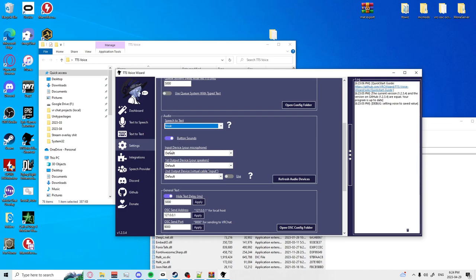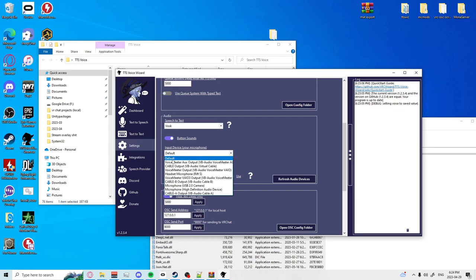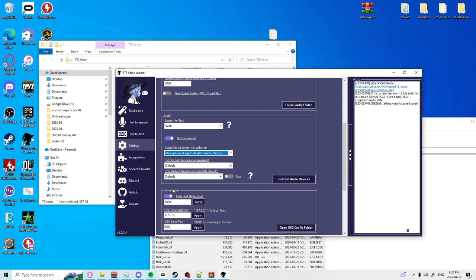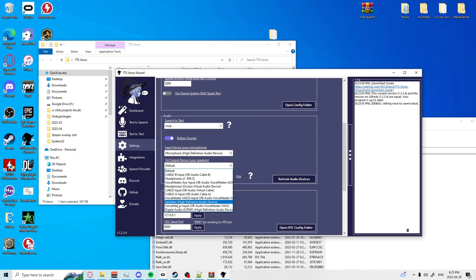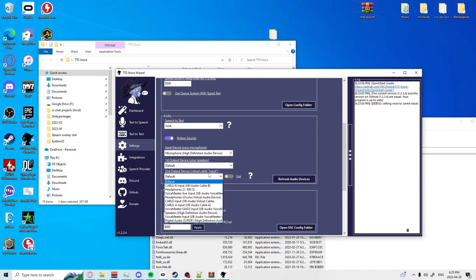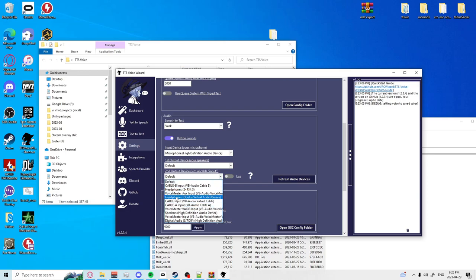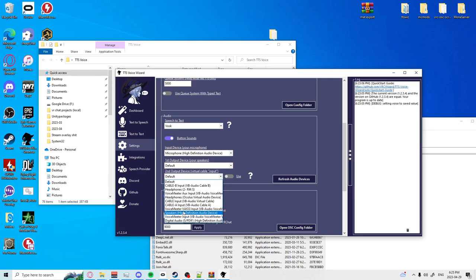You're also going to want to set up an input device so you're going to want to set that to your actual microphone. We're going to set that to my microphone and we have our output device, your speakers. The output device you're going to want to use is your cable, which I have a couple different ones here. We're looking for cable input.